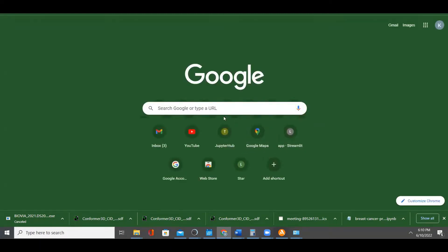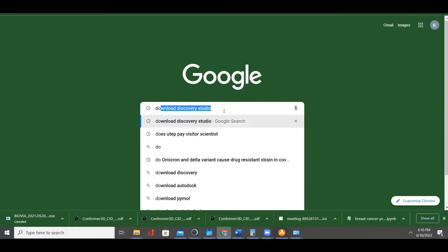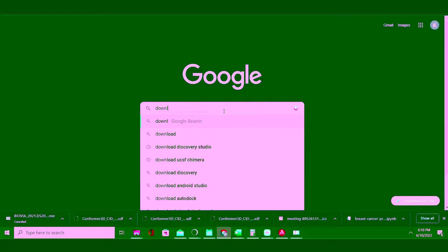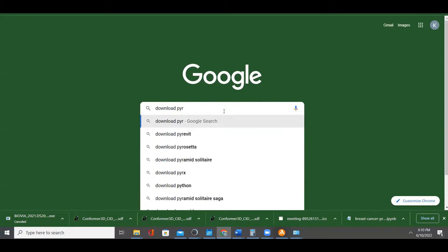To download PyRx, just go to your browser as usual and download PyRx.